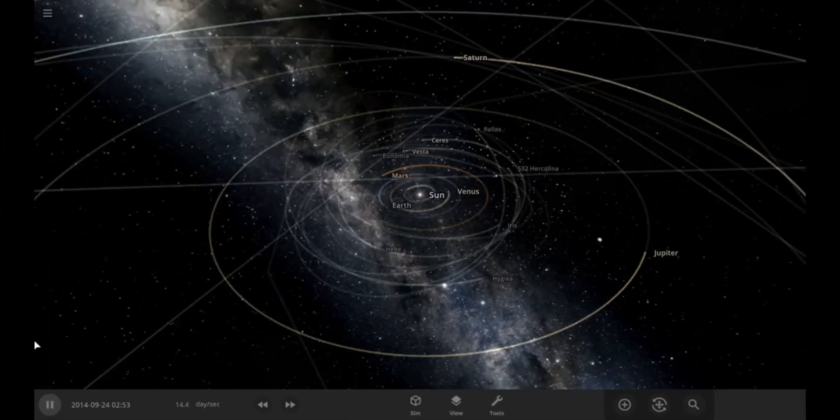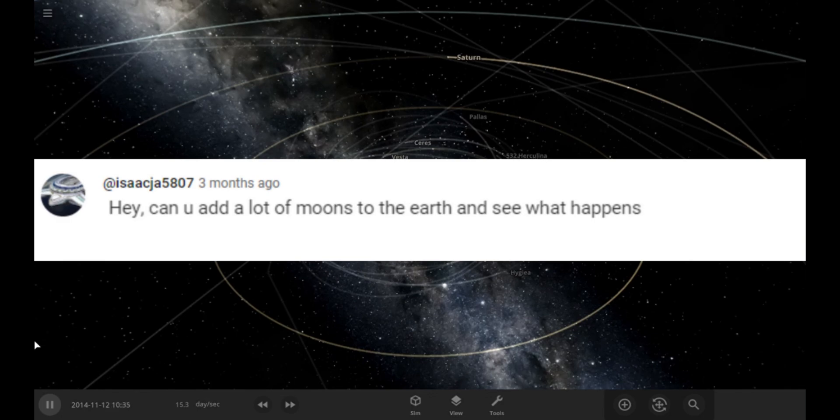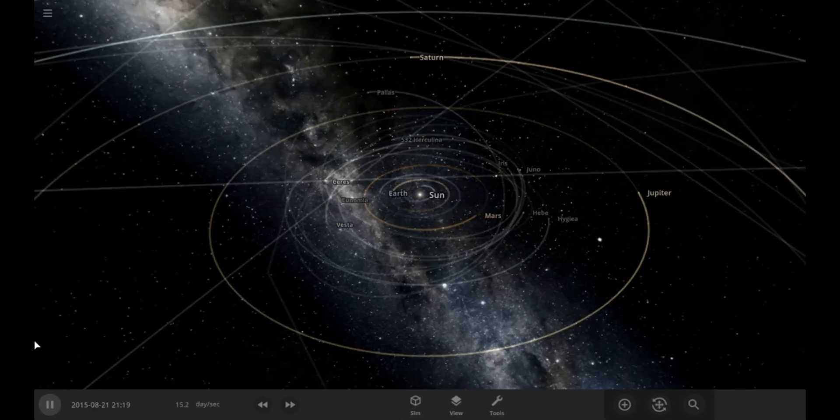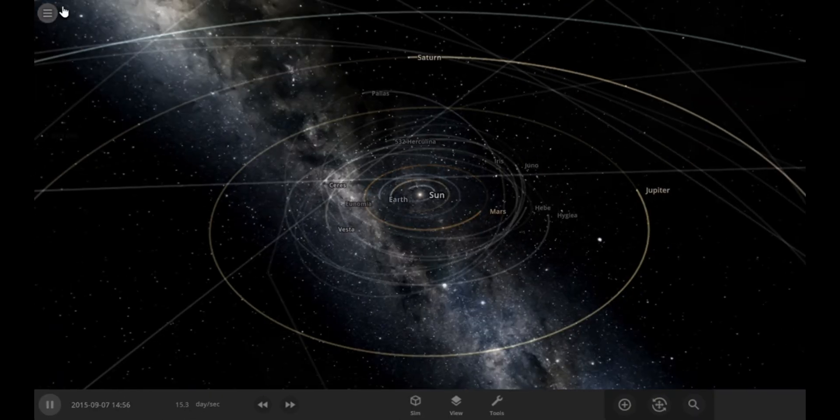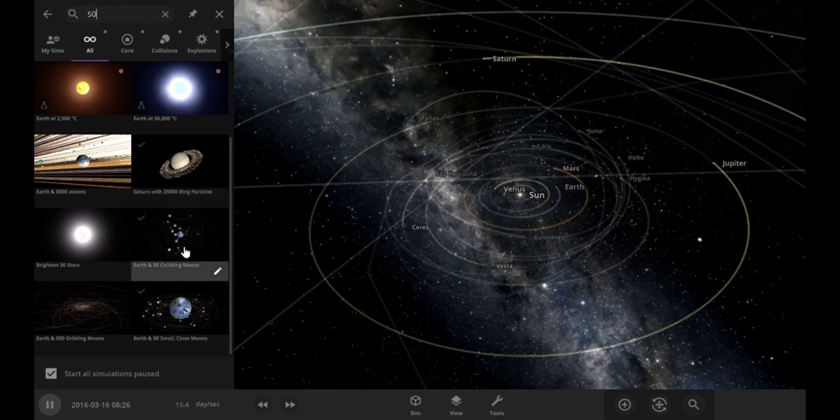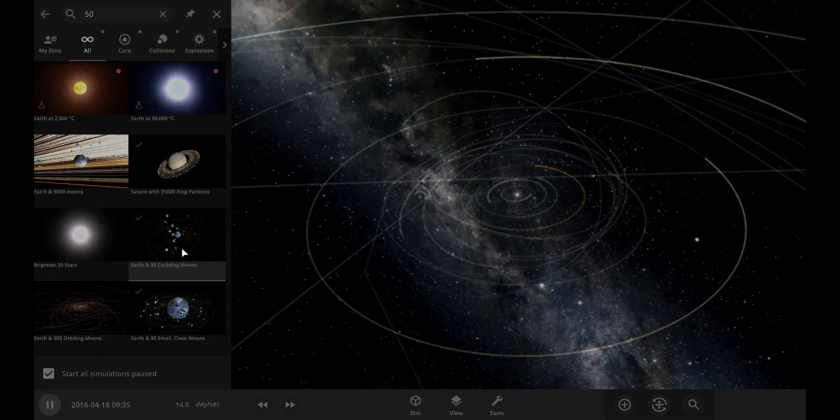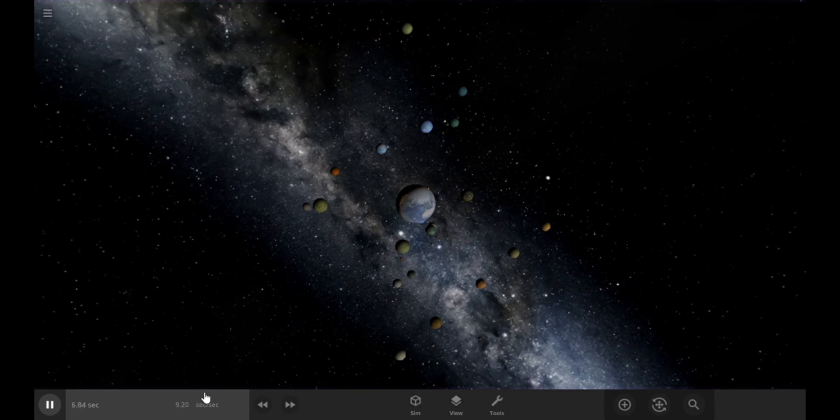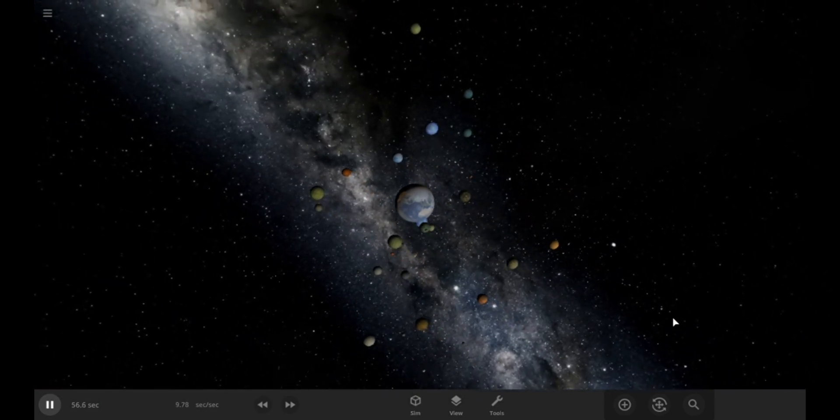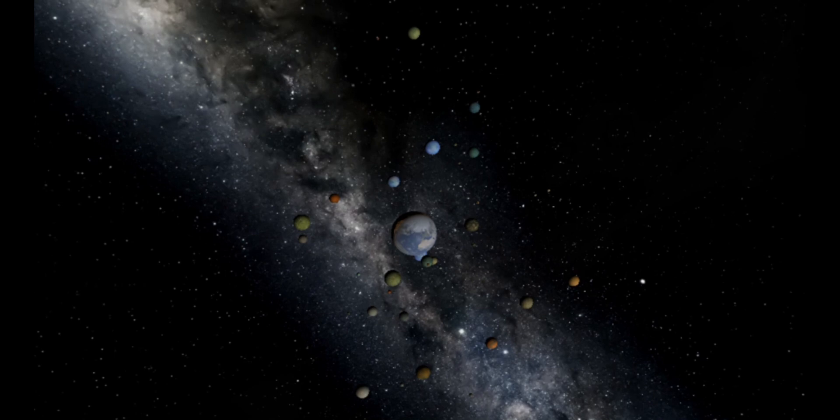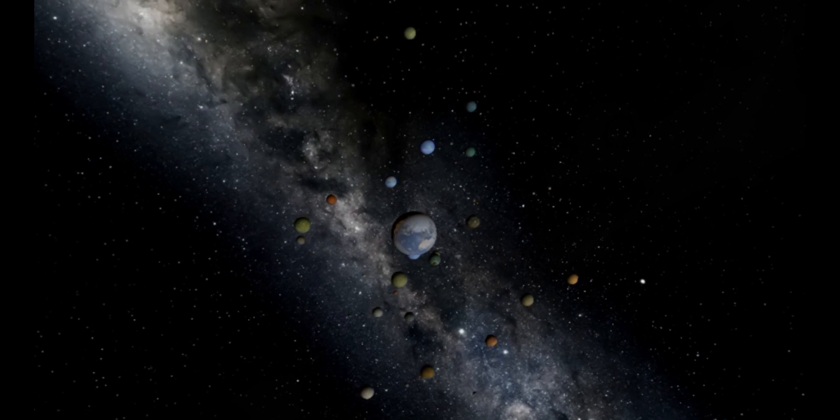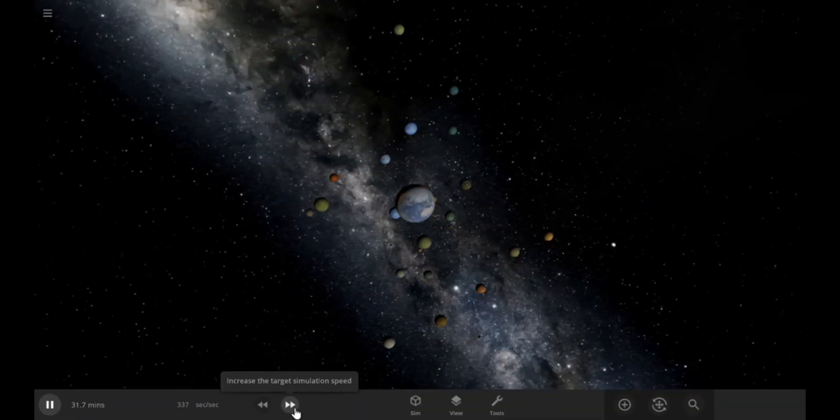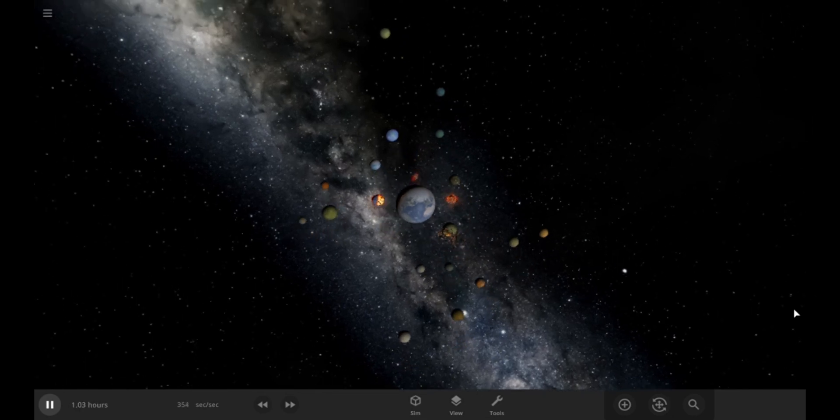Our next suggestion is to give Earth a lot of moons and see what happens. There is a pre-built simulation in Universe Sandbox that contains 50 moons of different sizes added around the Earth. So, let's open that simulation. Here is Earth with 50 moons added around it. Let's hit the play button and see how it will turn out. Let's speed up the time a bit. There are so many moons.